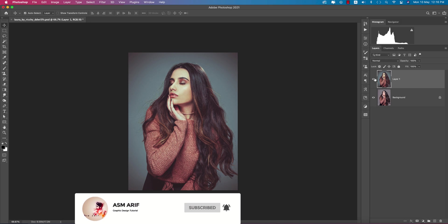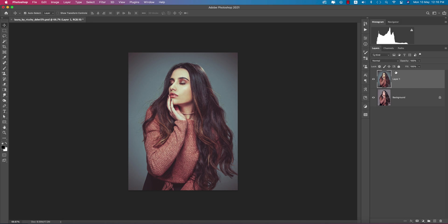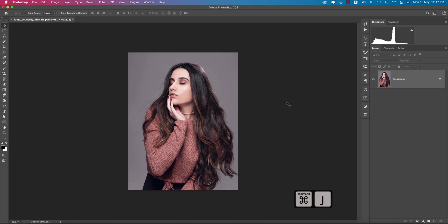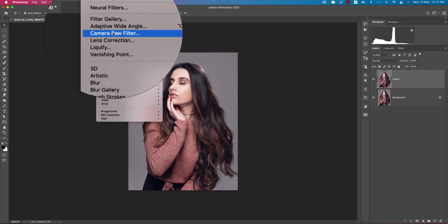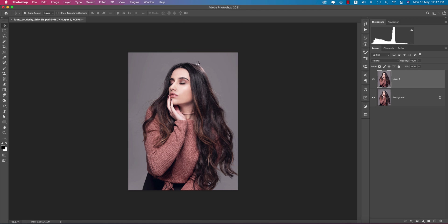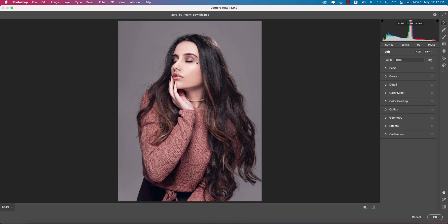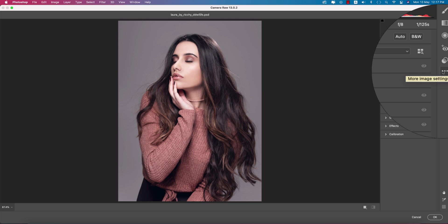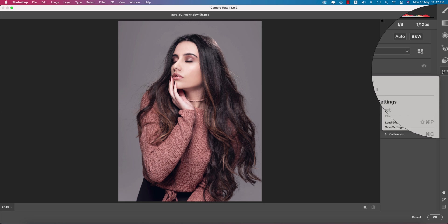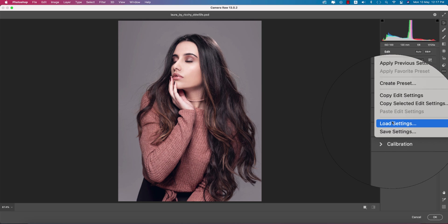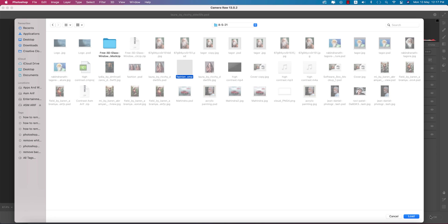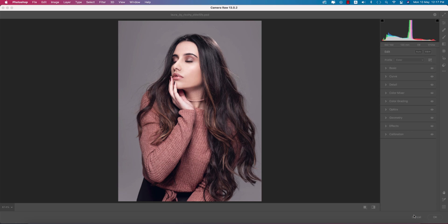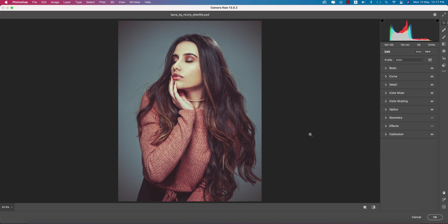Start by making a copy by pressing Control or Command J and going to Filter, then Camera Raw Filter. I made a preset for you guys and provided the download link in my video description. Go to Load Settings, select the Fashion preset, and load it up.